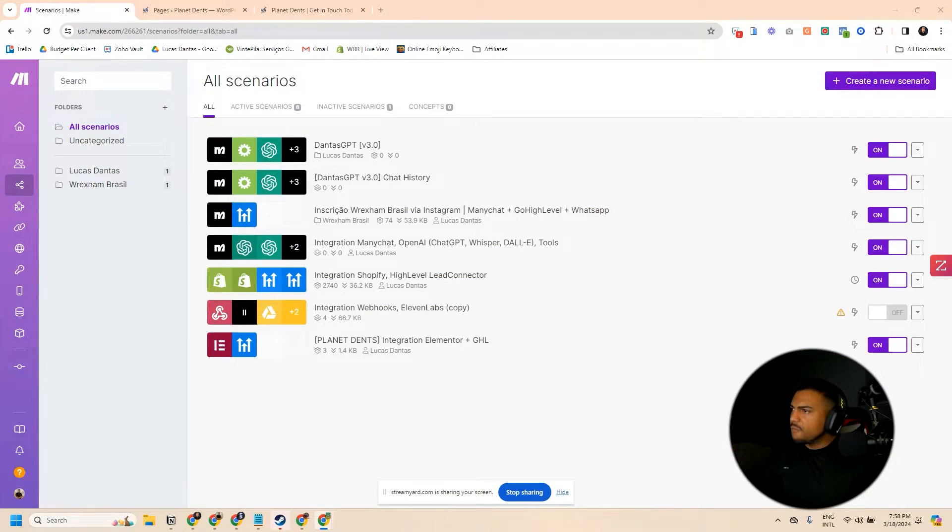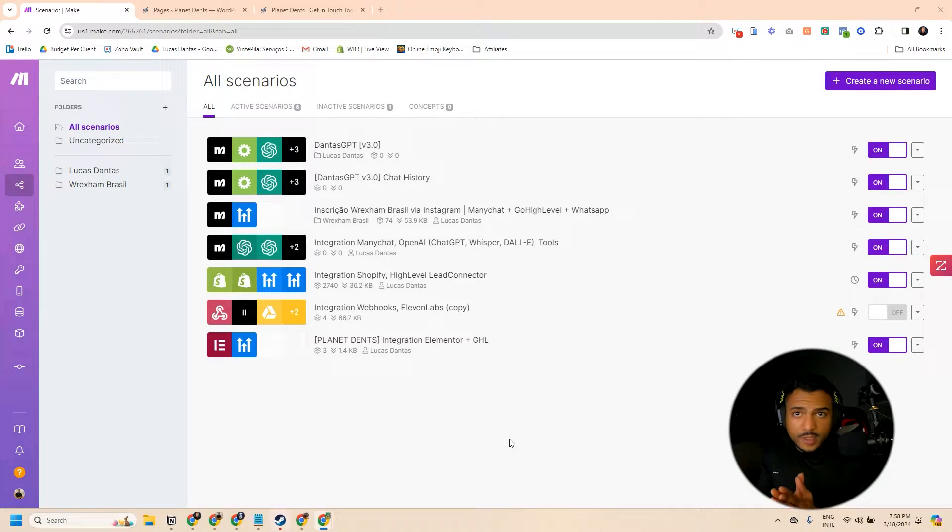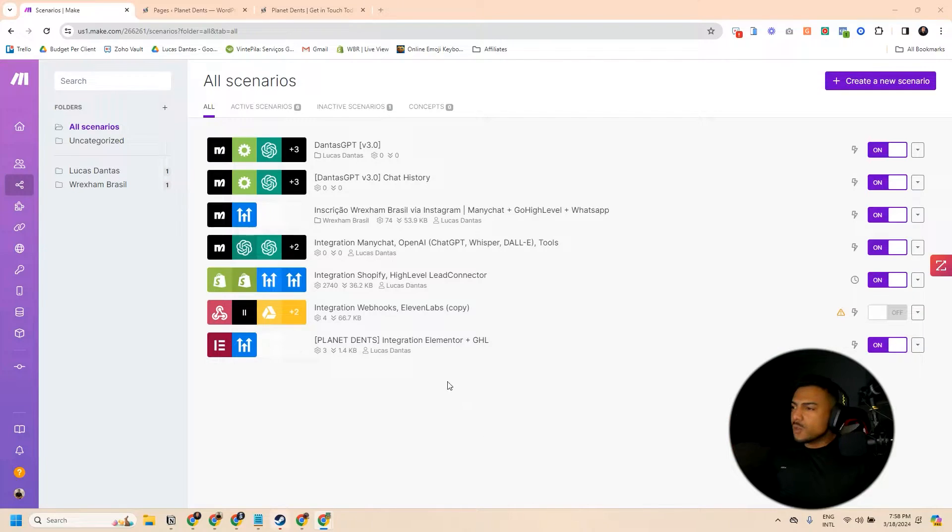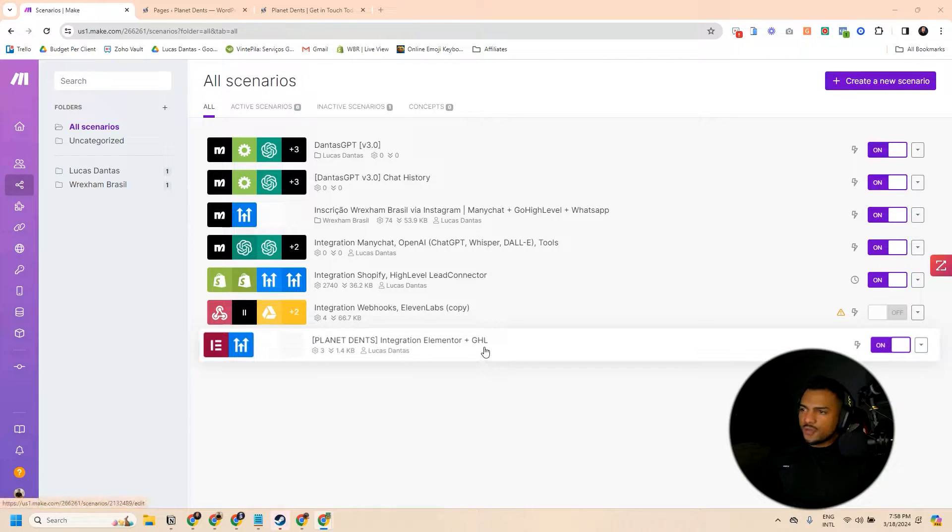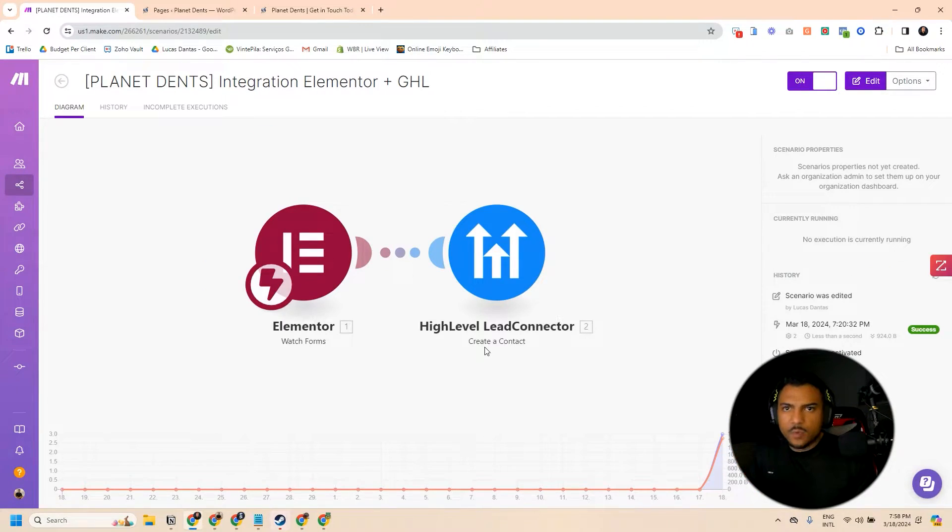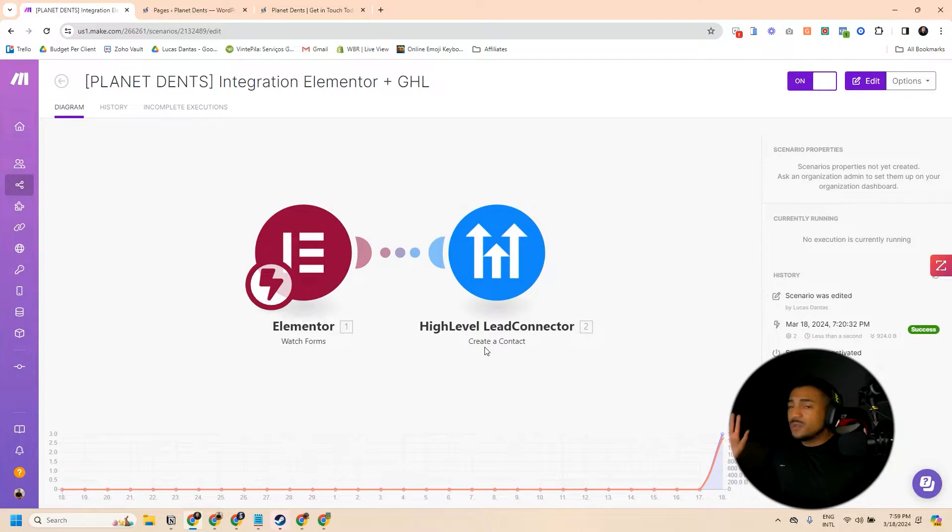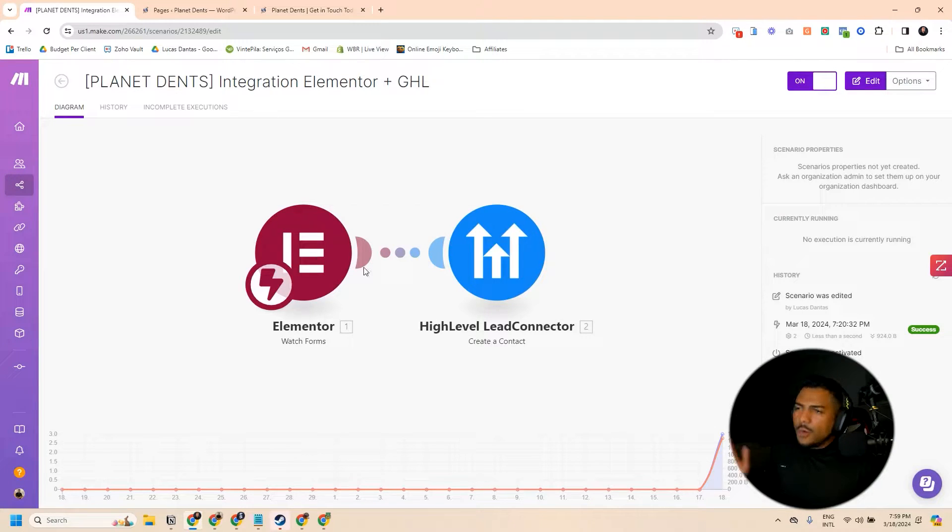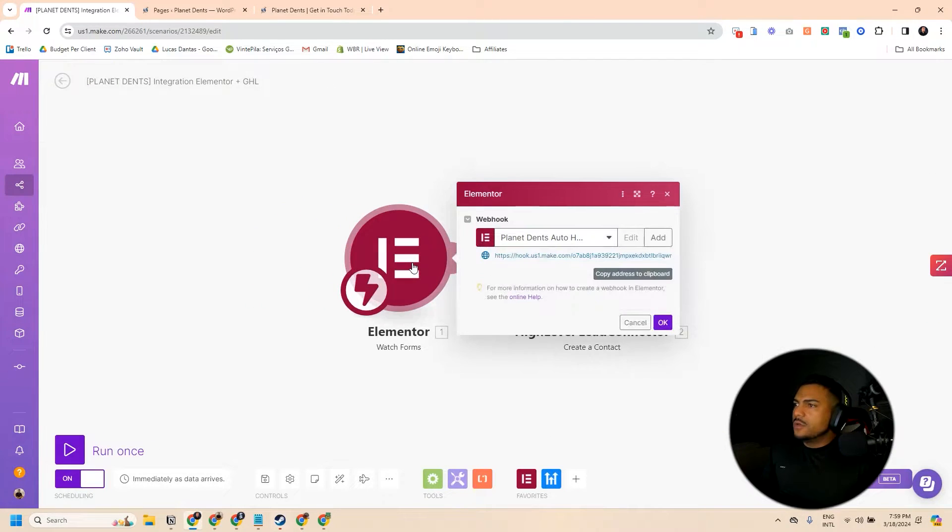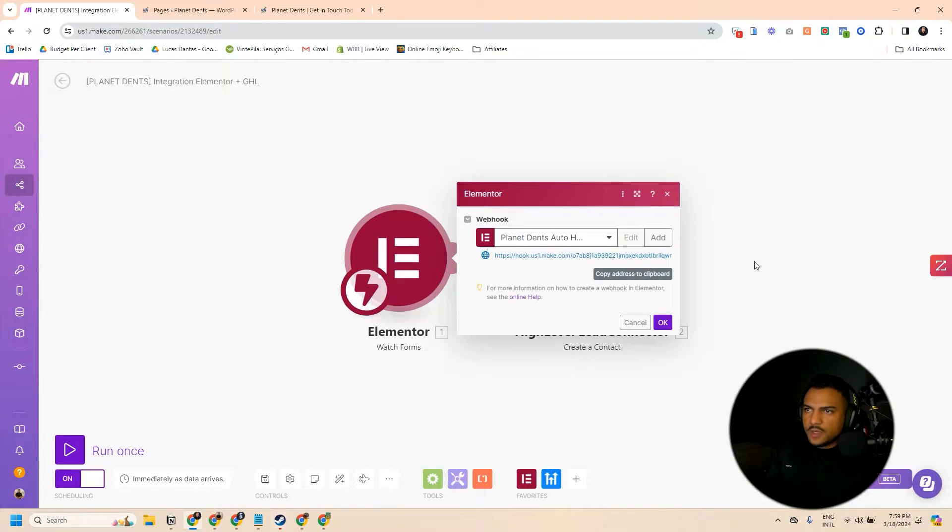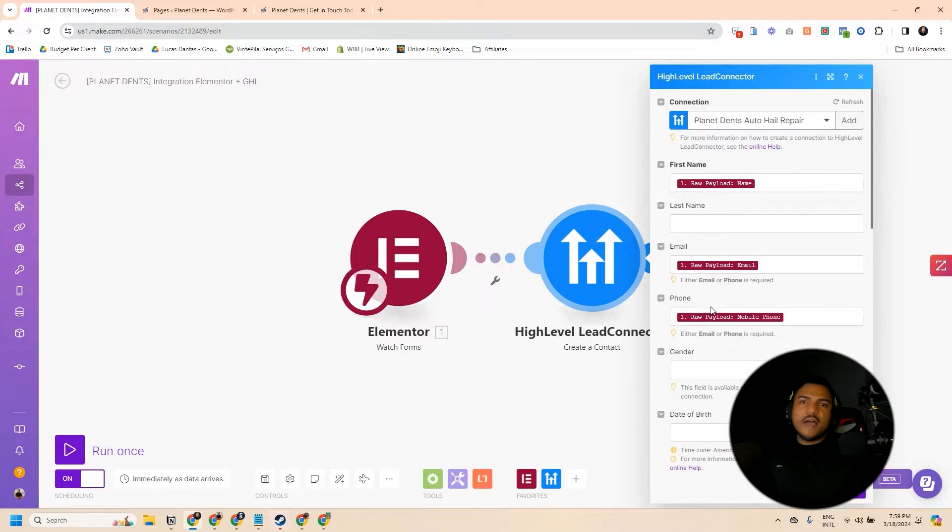Here we are. I have Make open right in front of you. This is the tool that we're going to use to integrate Elementor forms with GoHighLevel, and I already have one that's ready. I'm going to open up for you, so you guys can see, but we're also going to create one from scratch here, so you can see the step-by-step. Here I have it open, and you see it's a very basic flow. All we need is step one to be triggered when there's a submission on an Elementor form, and then another one to create the contact after the form submission.